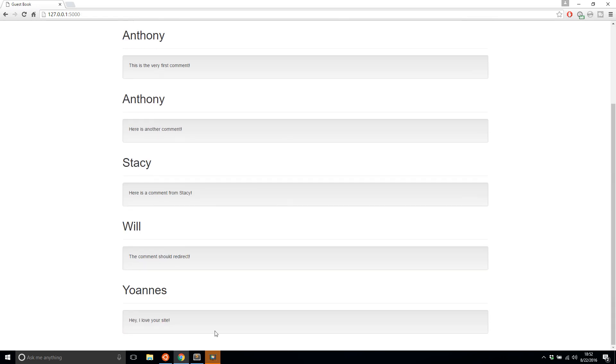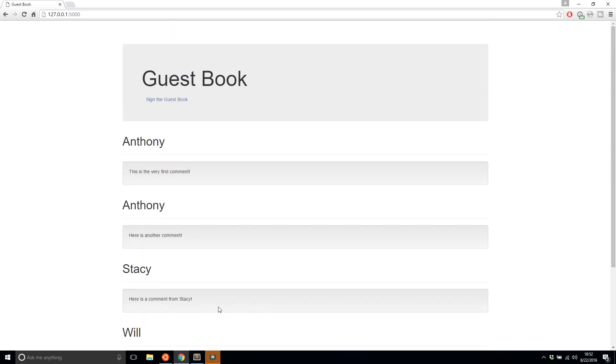And then we see at the bottom, Giannis' comment was posted here. So this is exactly the application we're going to make in this video series.